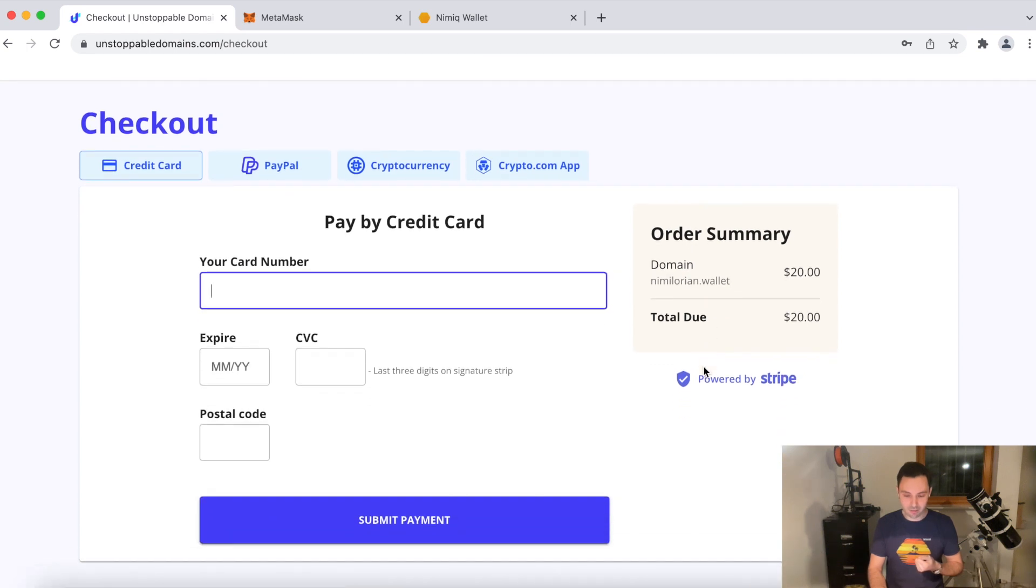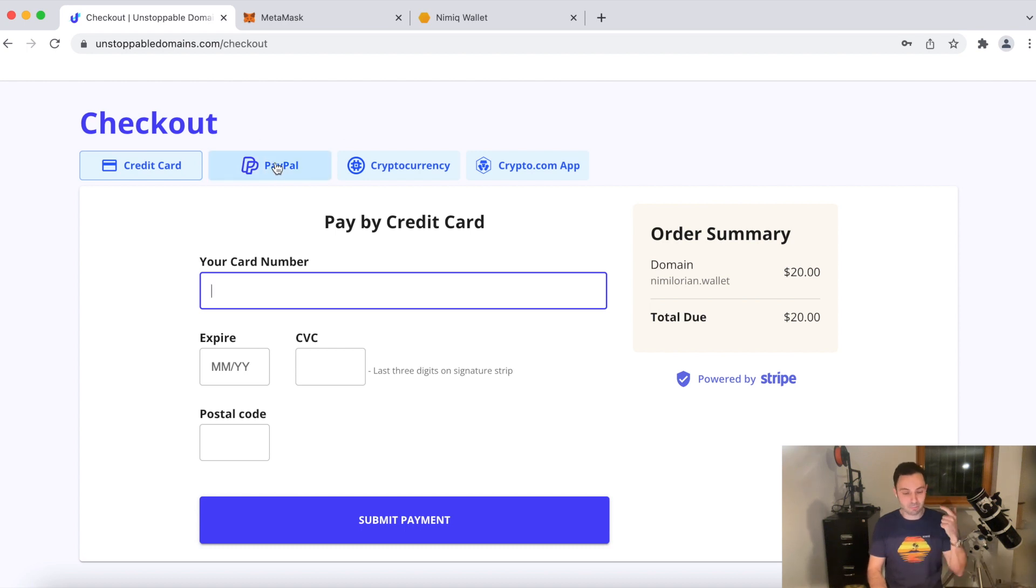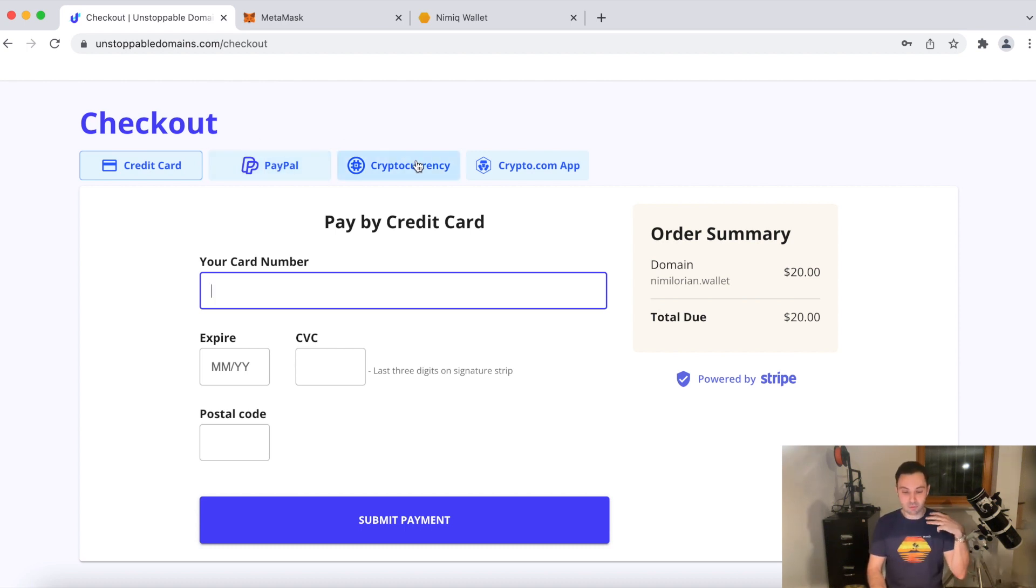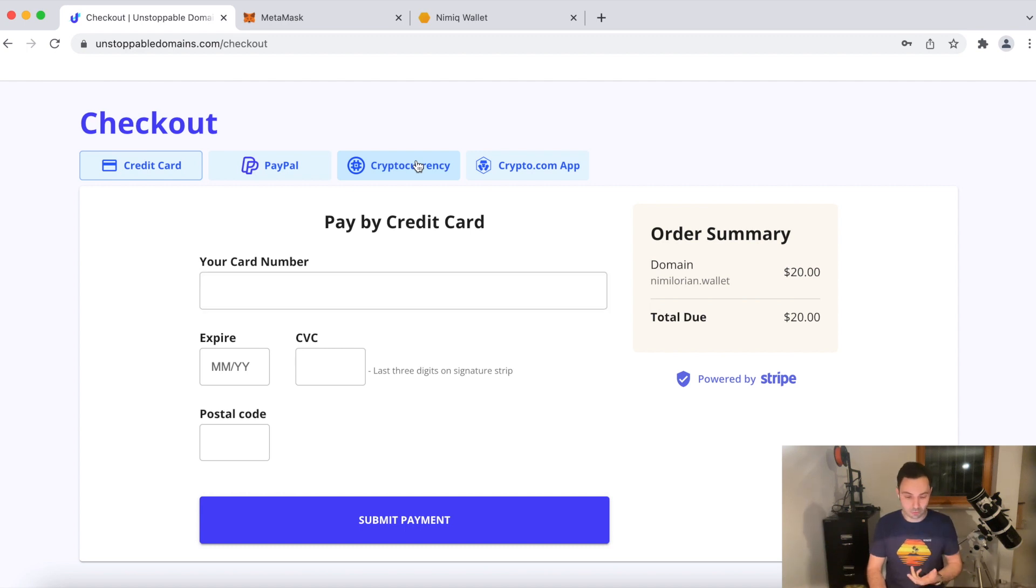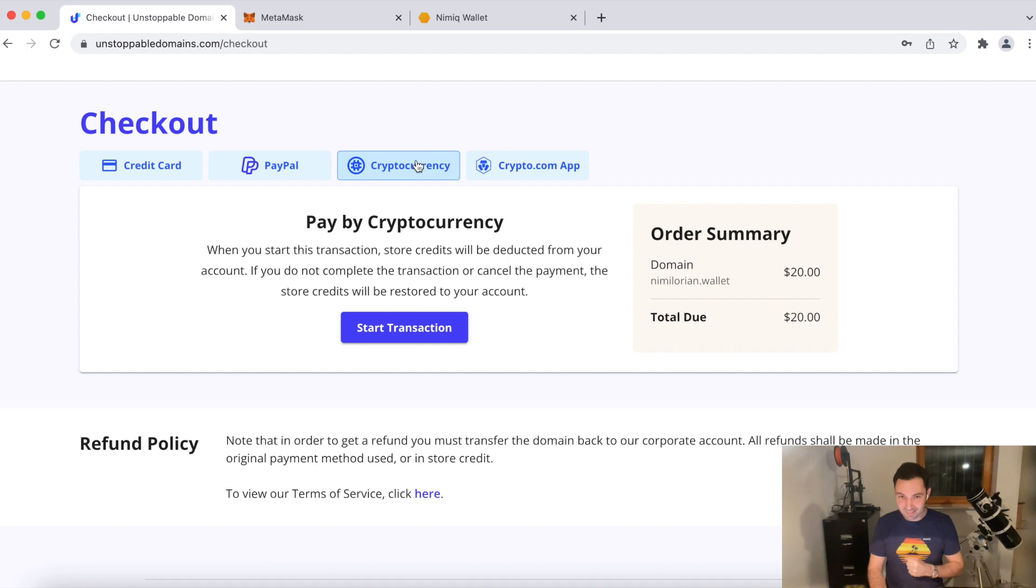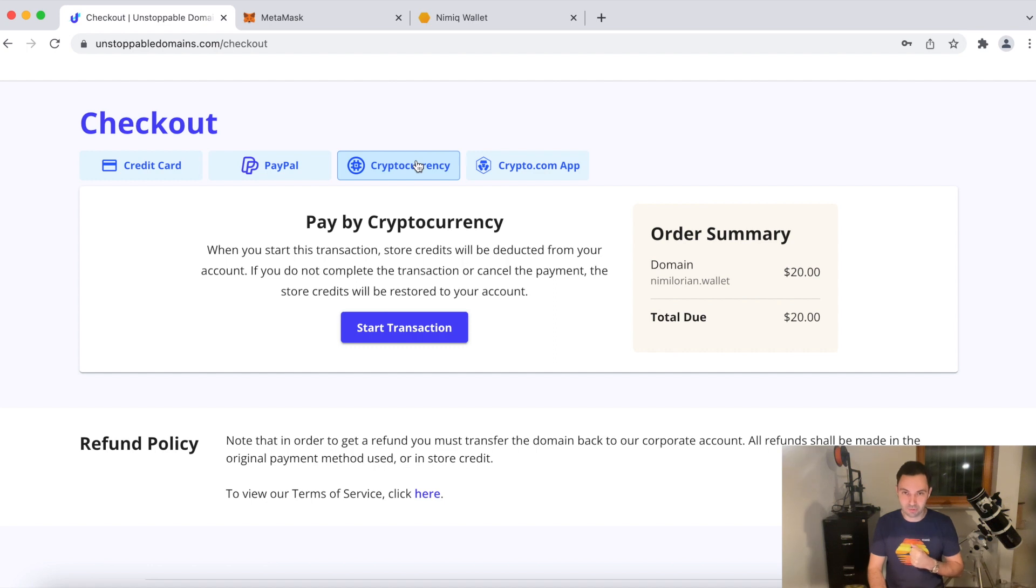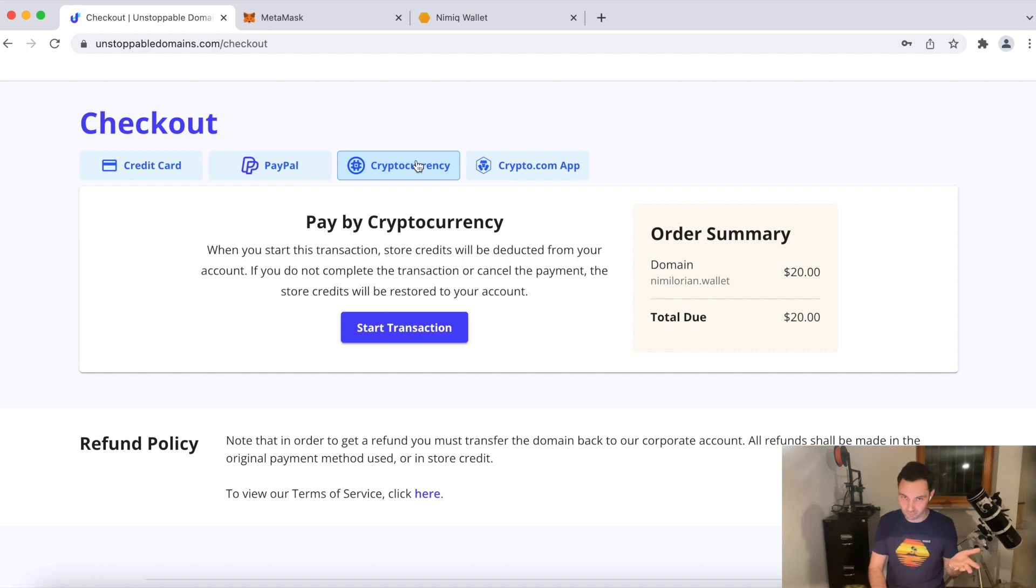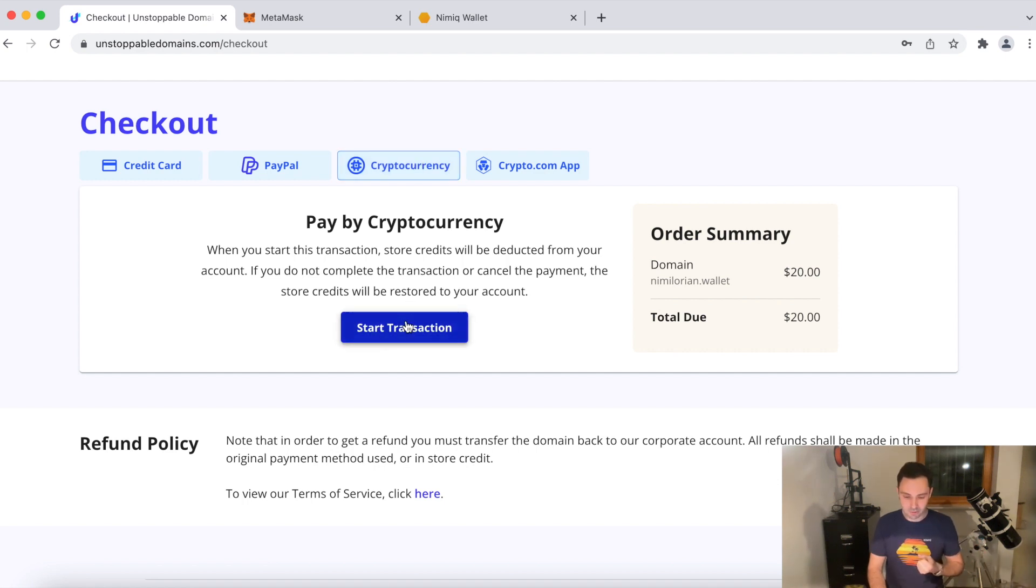Okay, so you have a variety of checkout possibilities. You can pay with credit card, you can pay with PayPal, you can pay with crypto and your crypto.com app. What we are going to do is we are going to pay with crypto. NIM is not yet listed as a payment option because they are using BitPay to facilitate their crypto checkout and we are not yet listed there. But of course, I'm working on it. So we're going to start the transaction.